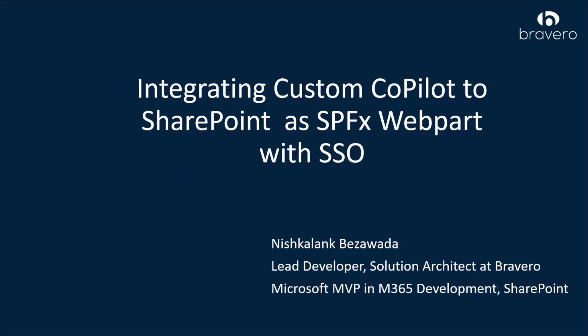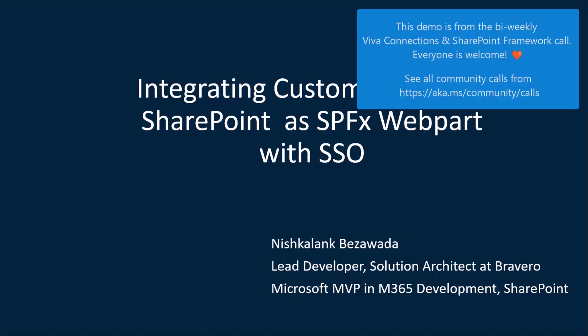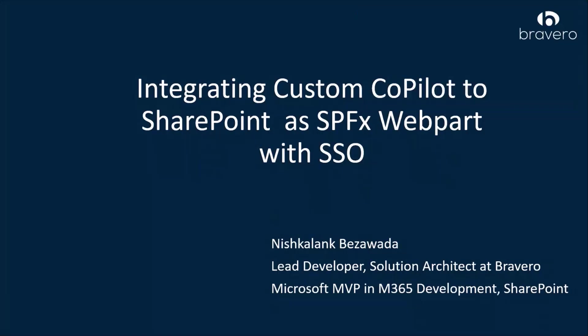Hello everyone. Today I'm going to demonstrate integrating custom Copilot to SharePoint as an SPFX web part with SSO experience. Copilot in general helps users get work done more efficiently, and by integrating it with SharePoint, we can provide users with real-time assistance and a more intuitive experience.